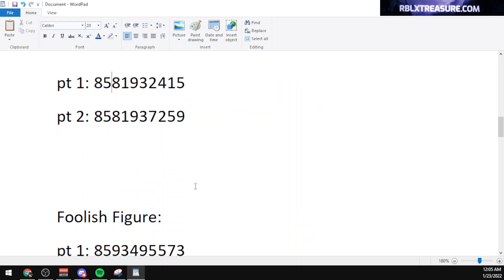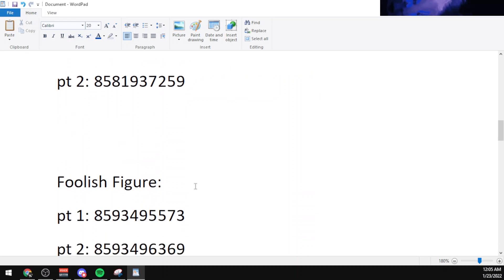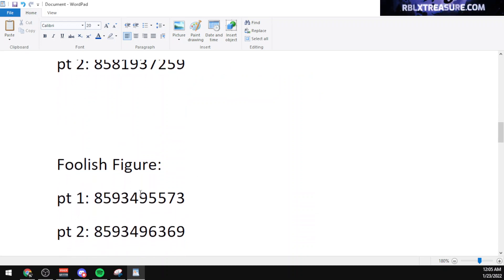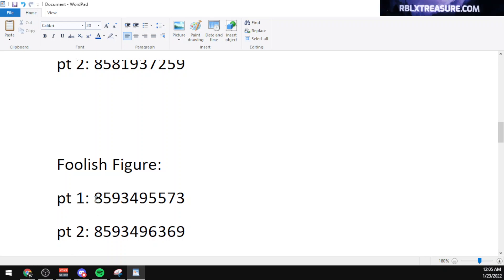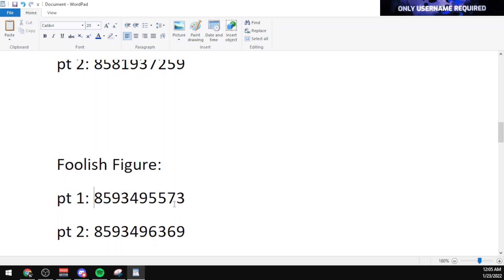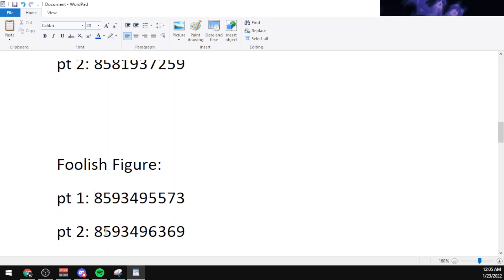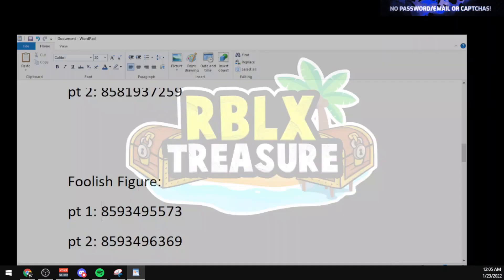Now let's get into the Foolish Figures code, which also has part one and part two. I think this was created by Otopes as well. The part one code is 8593495573 and the second part code is 8593496369.